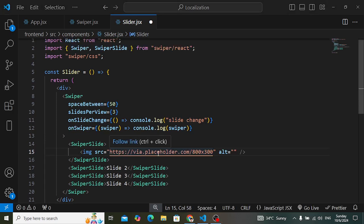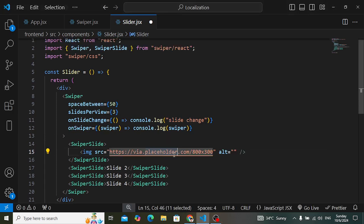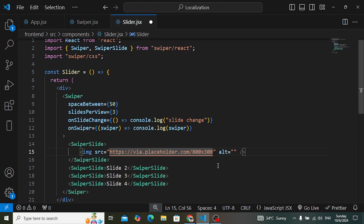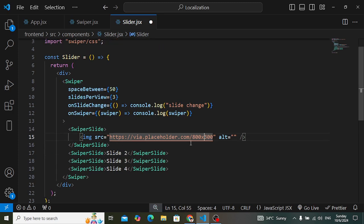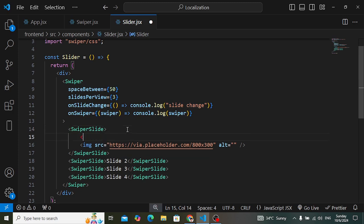For the image, just use placeholder.com and specify the size of the image — for example, width 800 and height 300. After creating this, let's wrap it in a div element to bring it to the center.